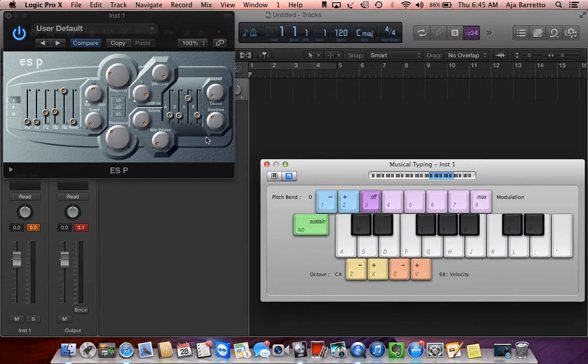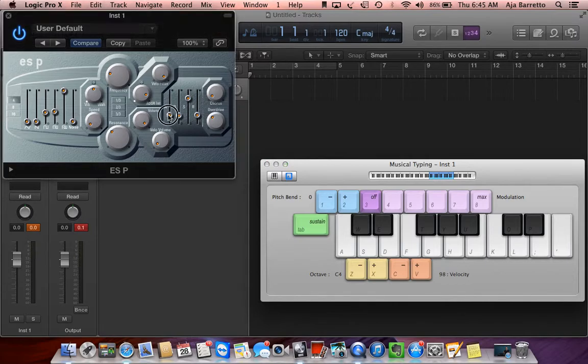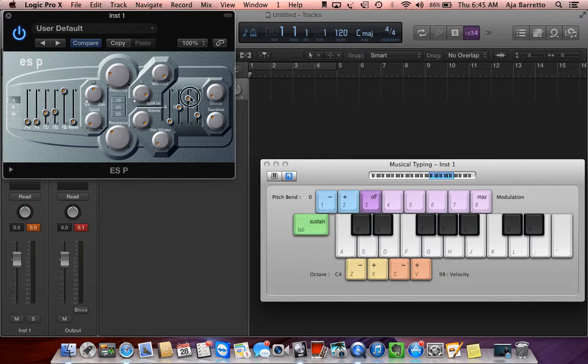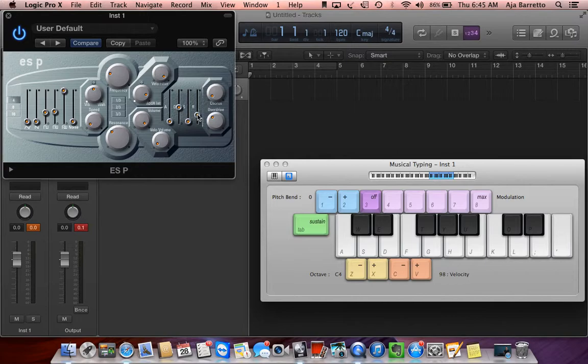And now we're going to go into a percussive sound. To do that, you want to set your attack at zero. Your decay between ten and eighty percent. So let's bring it up to about fifty percent. Your sustain is going to be at zero as well. And here you're going to want to set your release time to your decay time.